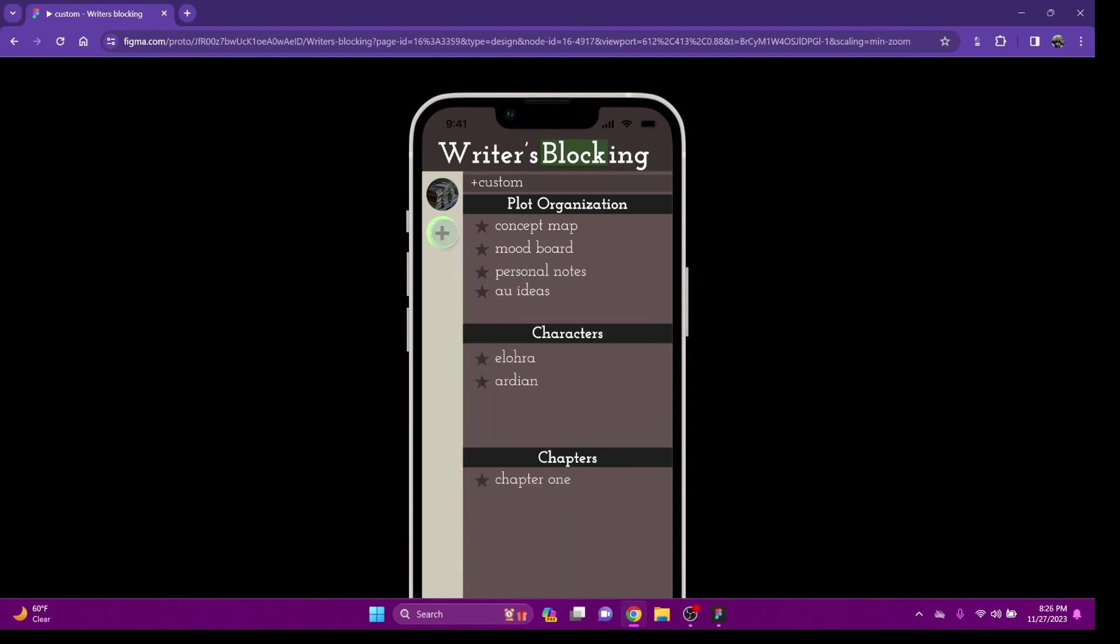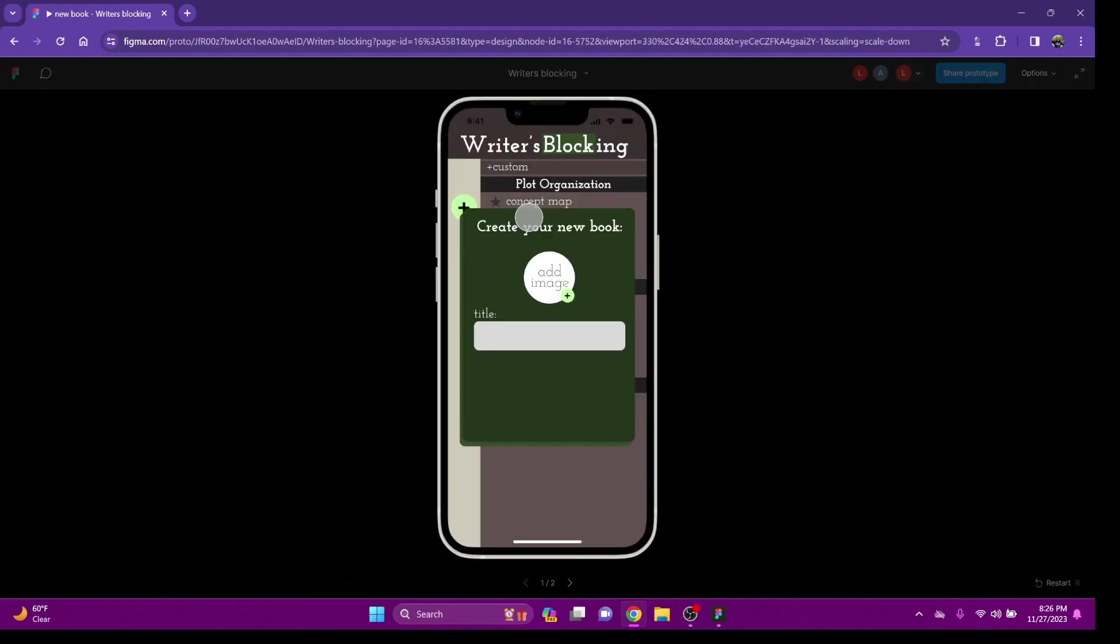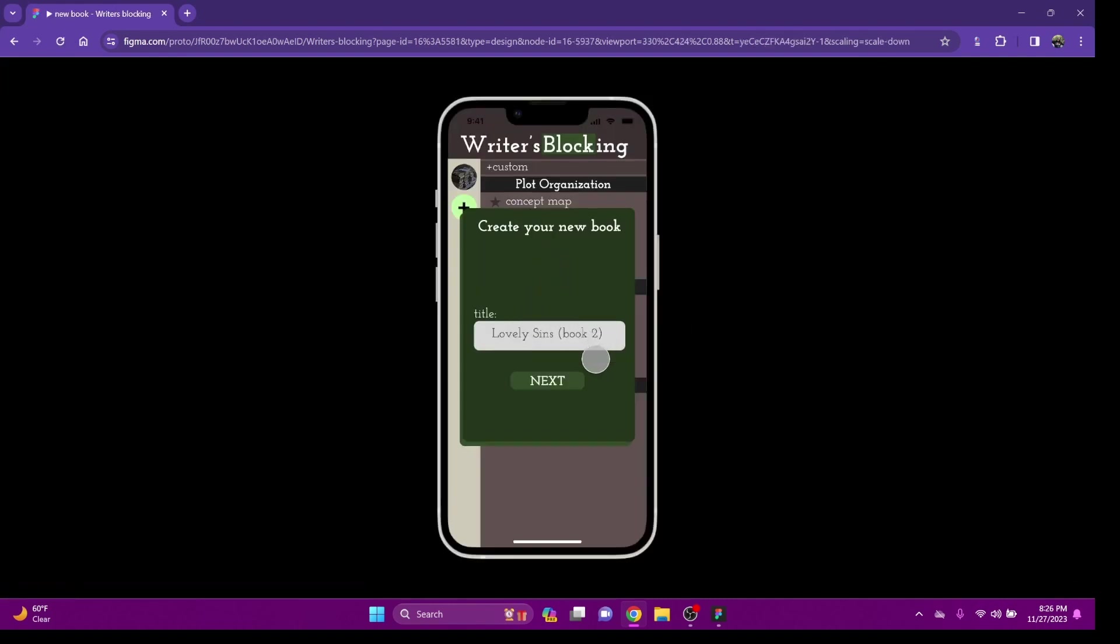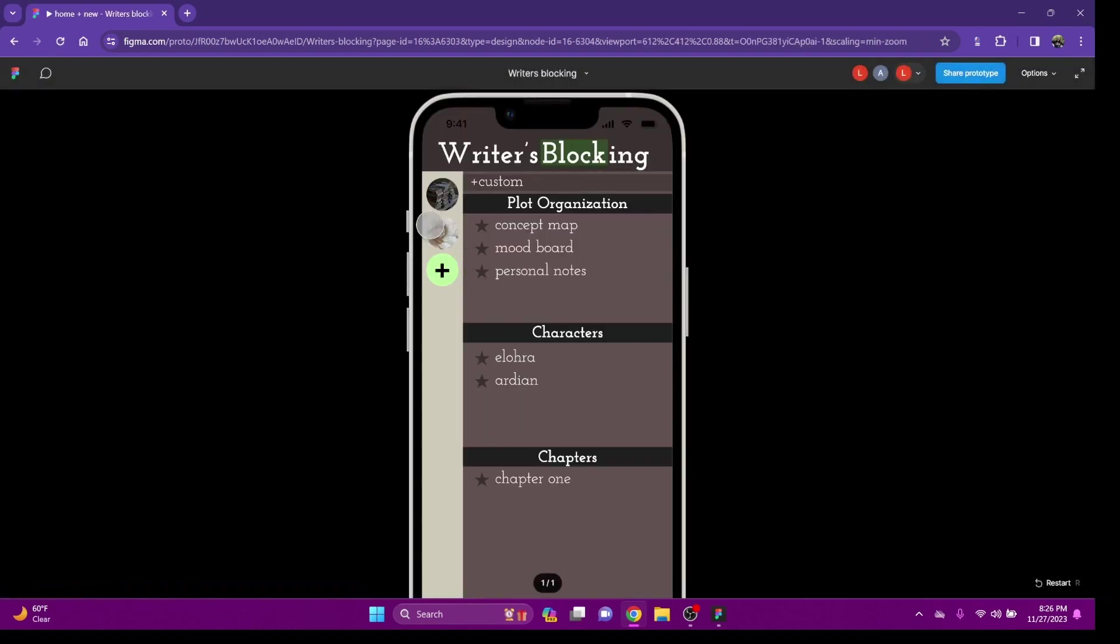Now I want to make another book. I'm going to click here. I'm going to add an image. I'm going to name my second book. This is the second book in the series, Lovely Sins. And bam! Now I have a second book.